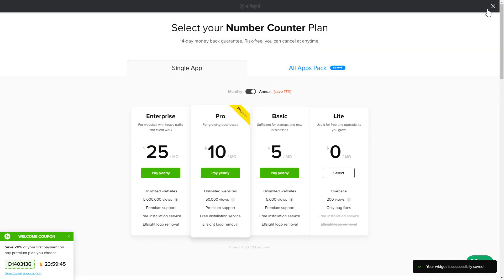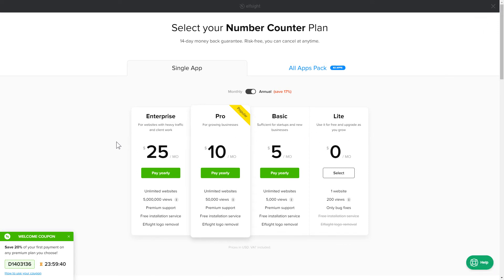The next step is to choose your subscription plan. You're very welcome to start with Lite, but keep in mind that your 20% discount is valid only for 24 hours.